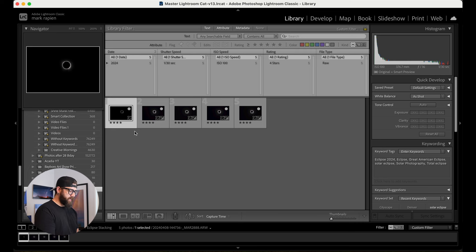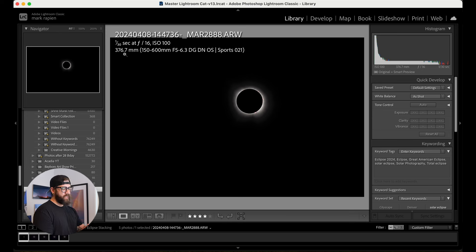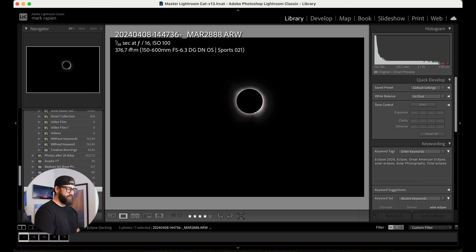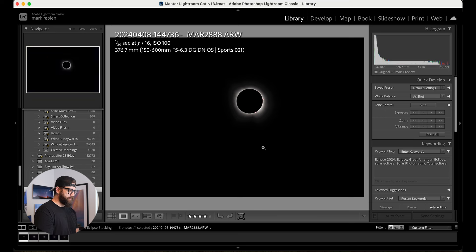I've already picked out my five images that I'm going to stack together to bring out the corona even more. These were all shot at 1/30th of a second, f16, ISO 100. I started at 400 millimeter, and as I was twisting my filter off of my lens for totality, I kind of pushed it in a little bit. So that's how we got this 376.7 millimeters, but they're all shot right around there.